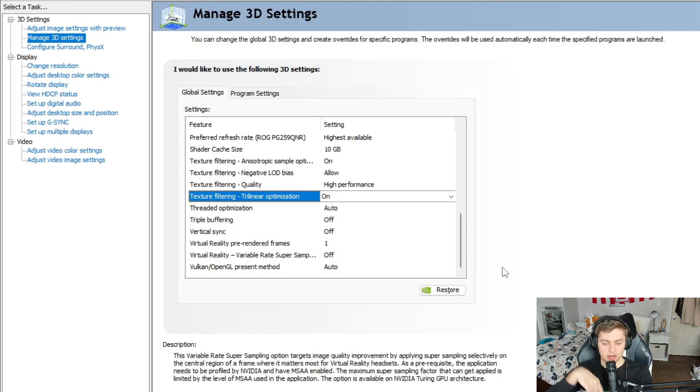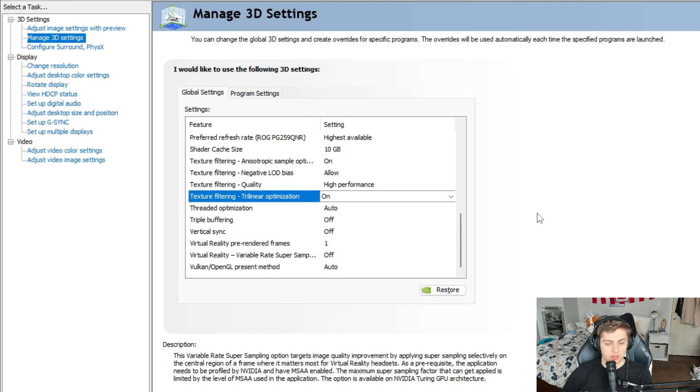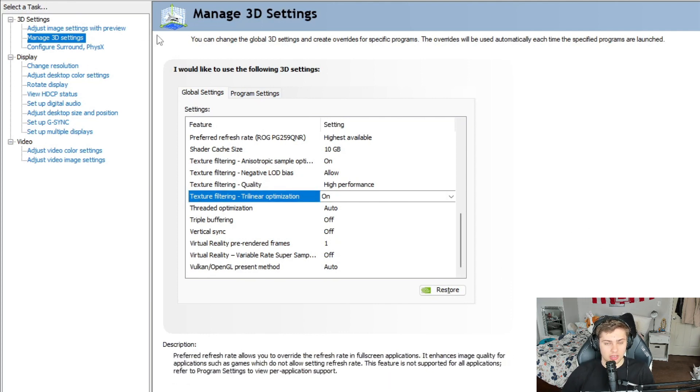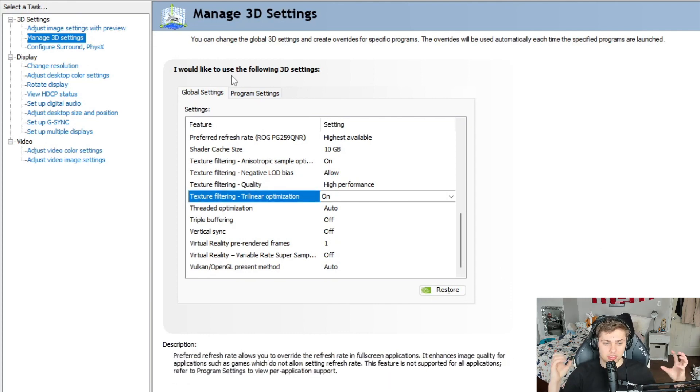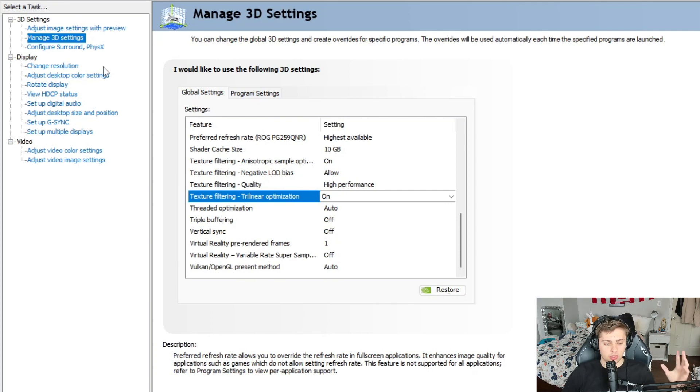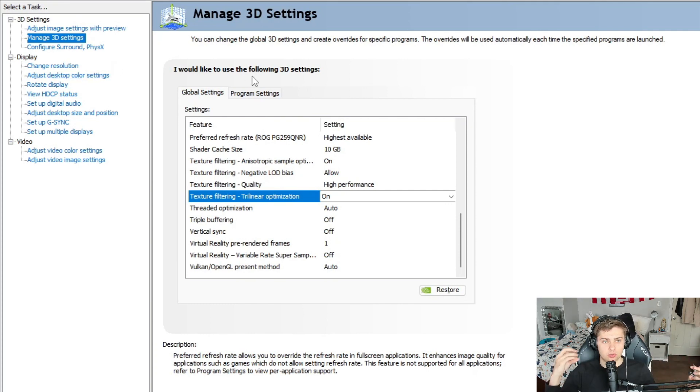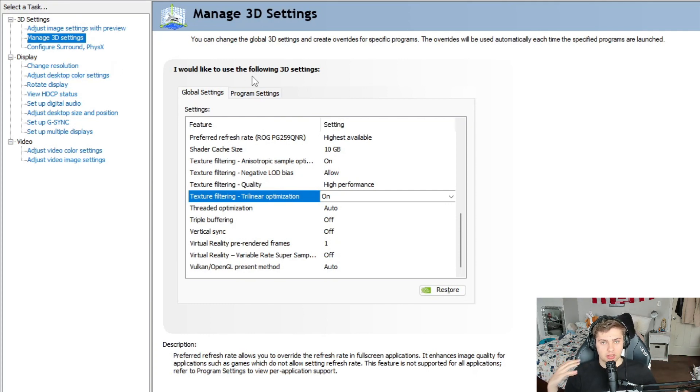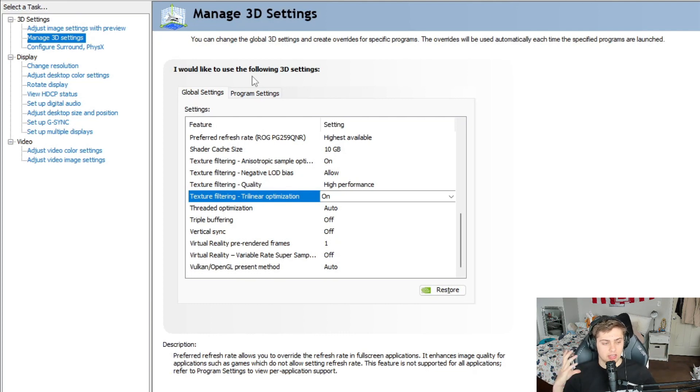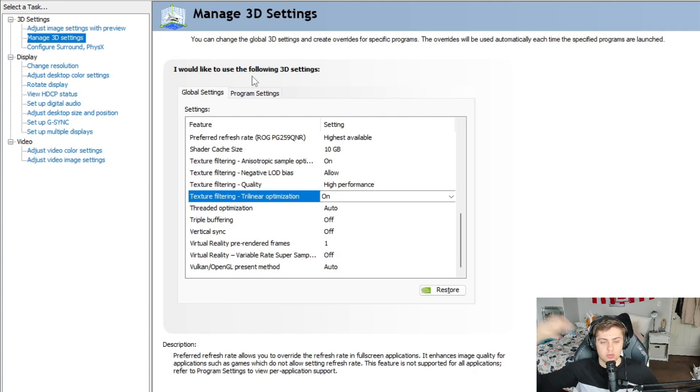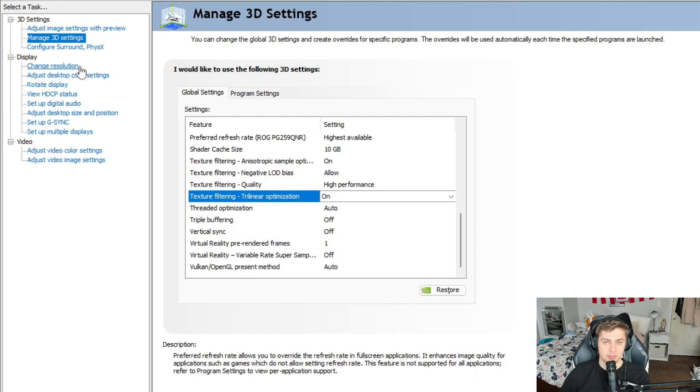With the next setting, just keep it on. Texture filtering trilinear, threaded optimization auto, triple buffering off, vertical sync off. The rest of these guys, just leave them how they are. Don't mess with them. So those are your 3D settings. Like I said, that's the bulk of where your changes are going to be, but I want to show you guys what you need to do in order to make sure you're playing on the right refresh rate and the right resolution in game.